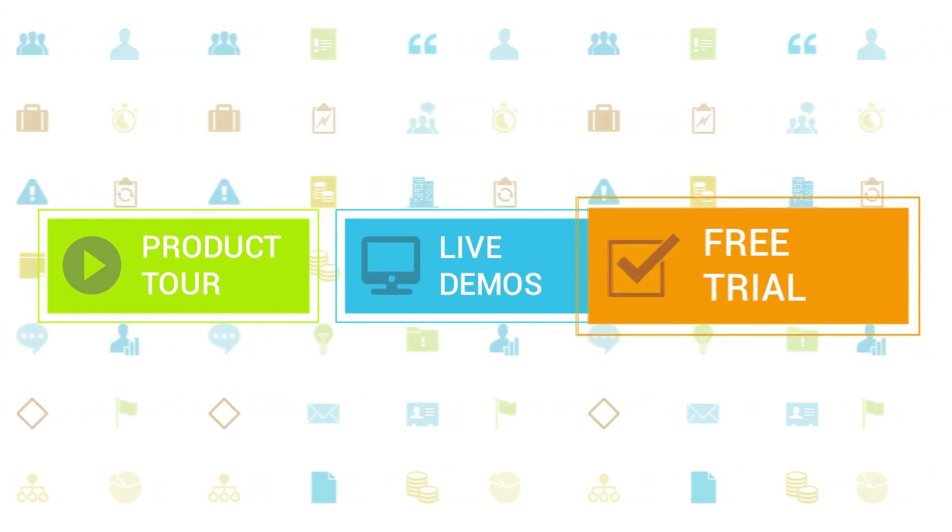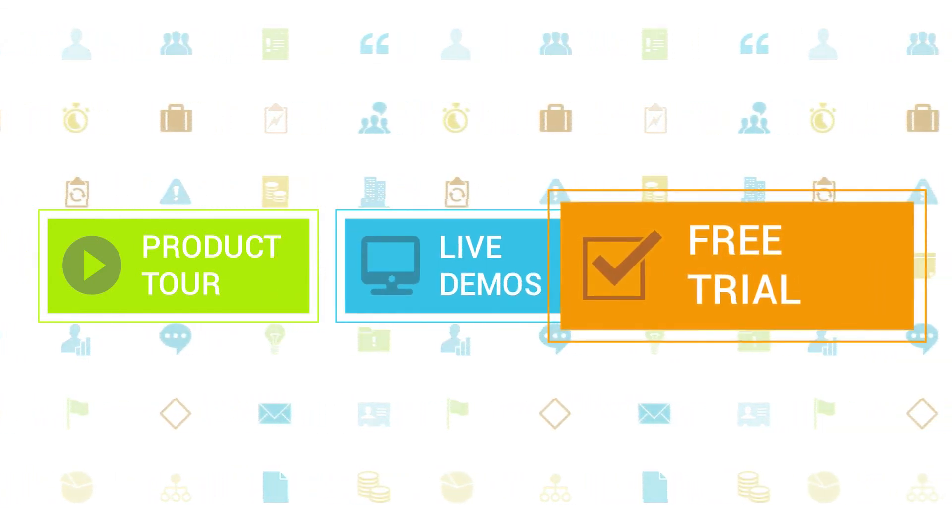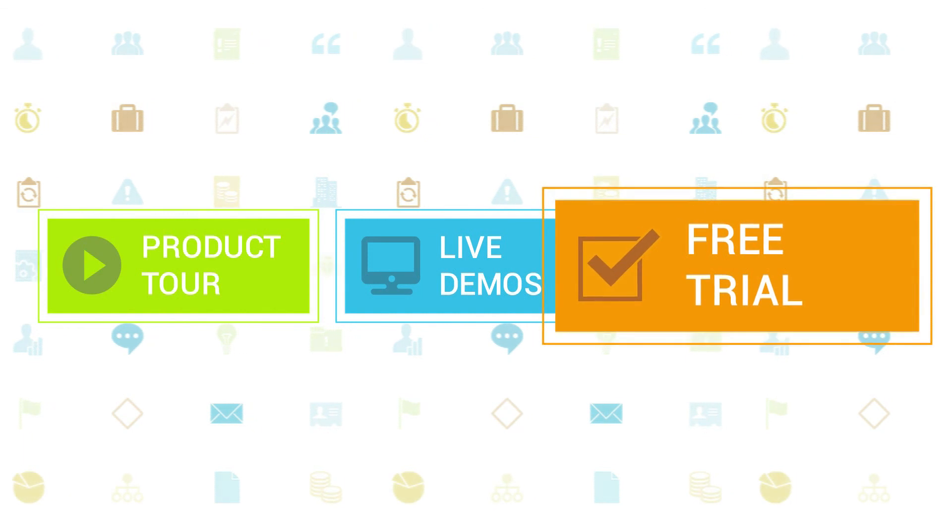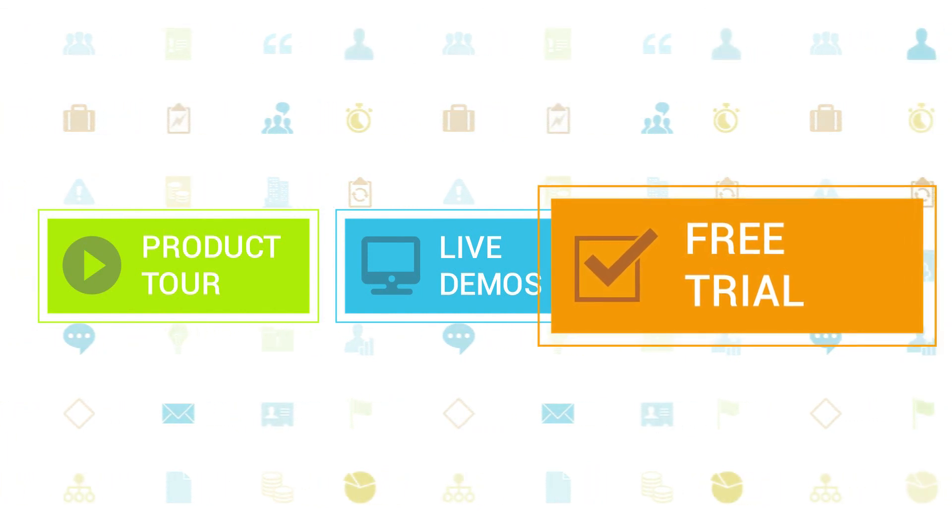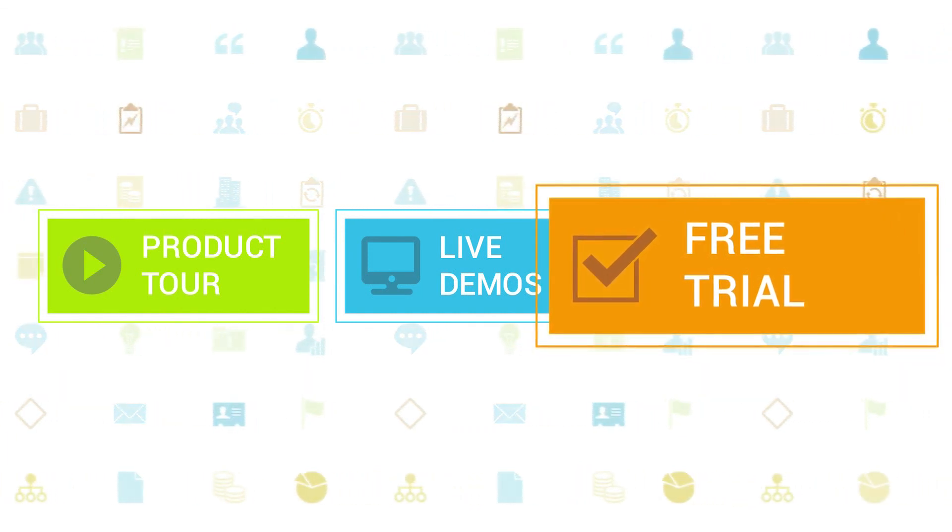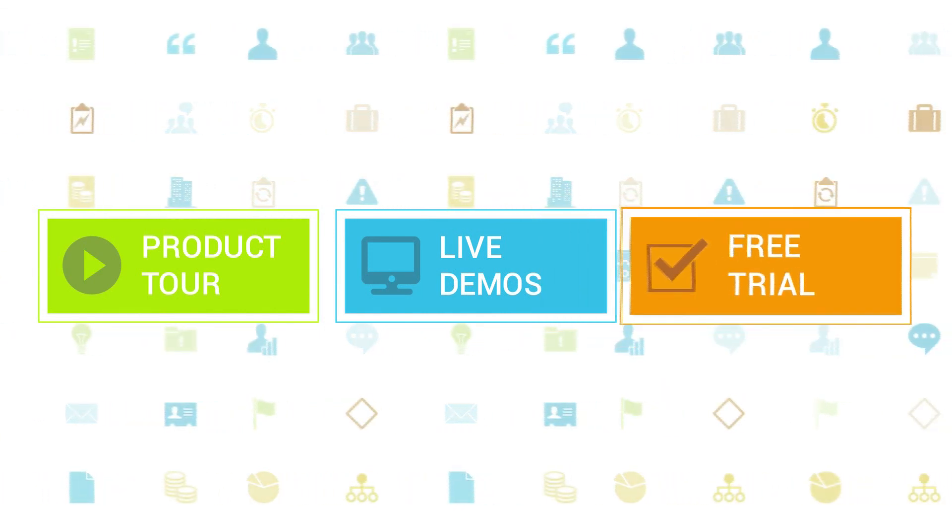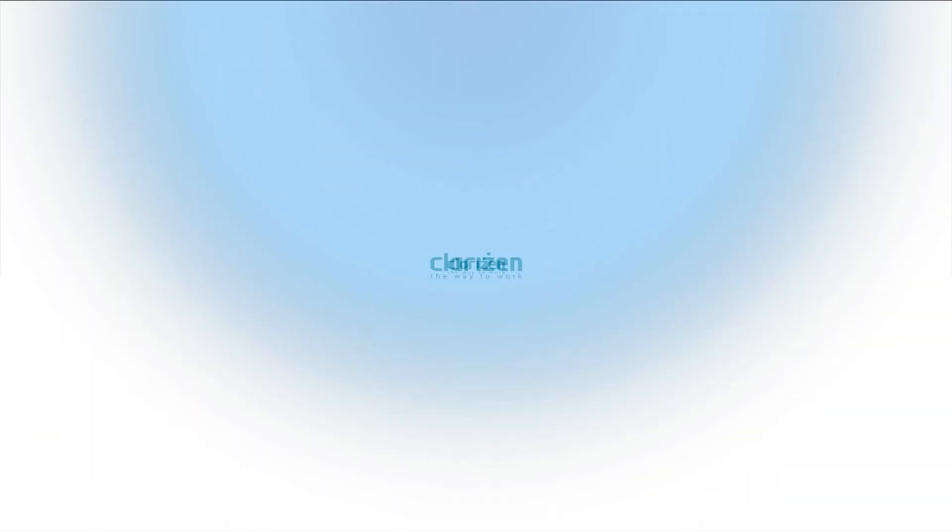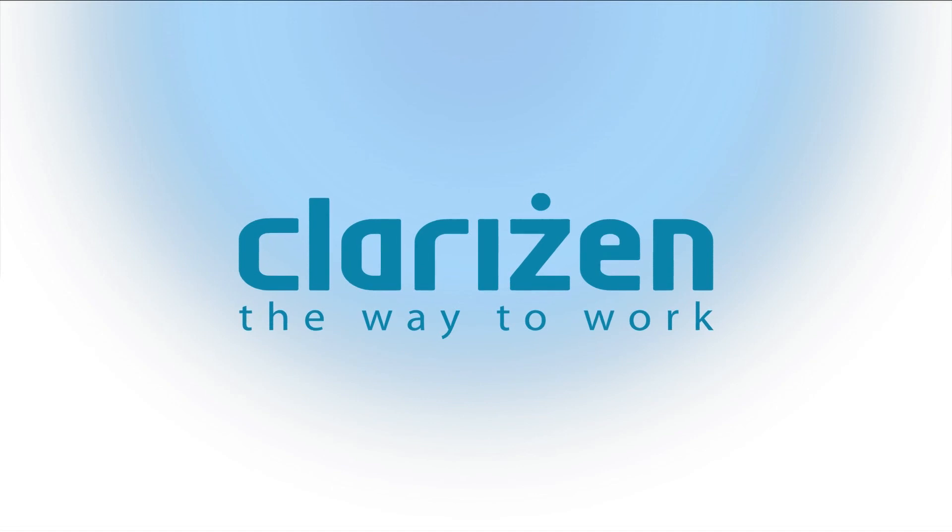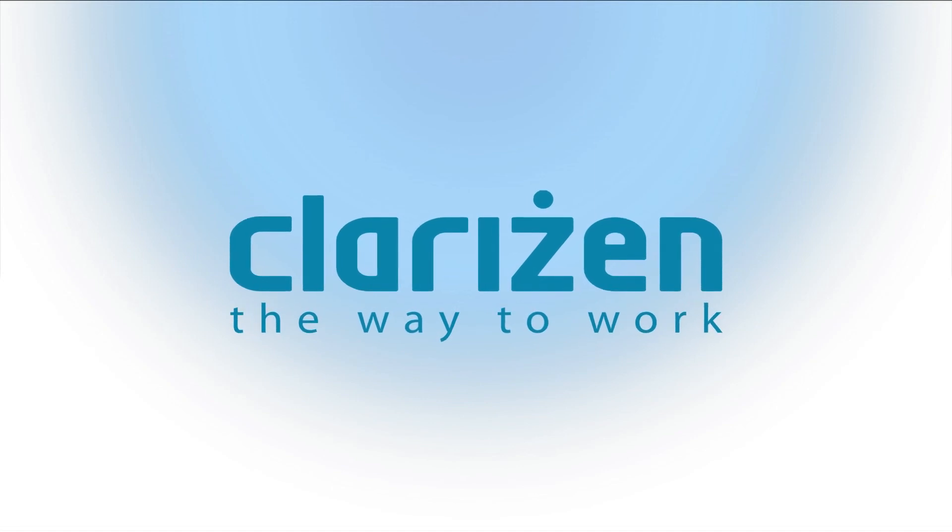If you haven't tried out Clarizen yet be sure to do so with our free 30-day trial. Thanks for your interest in Clarizen. See you back soon.